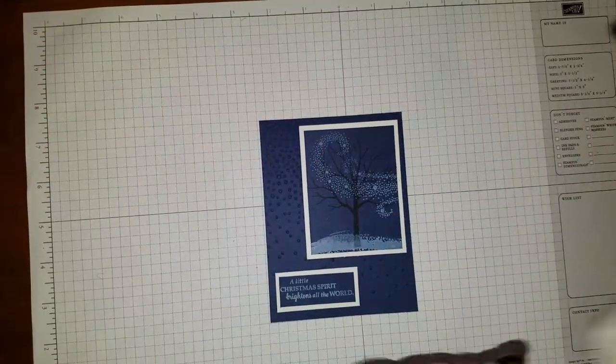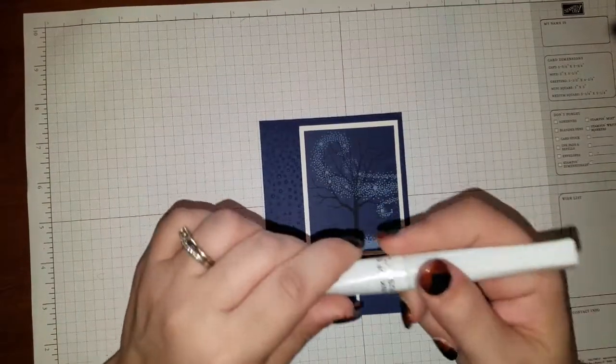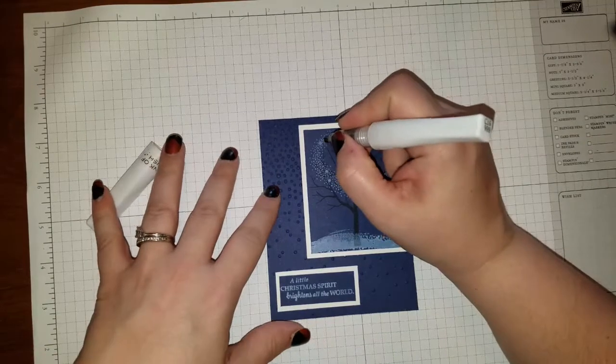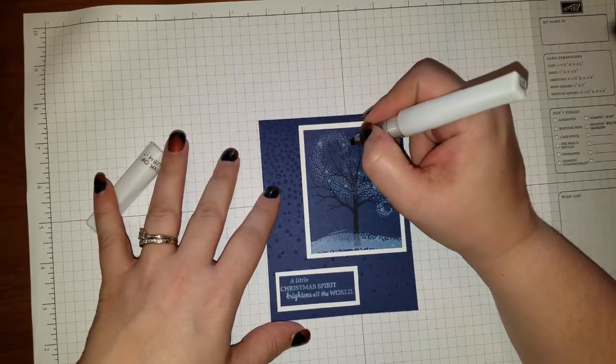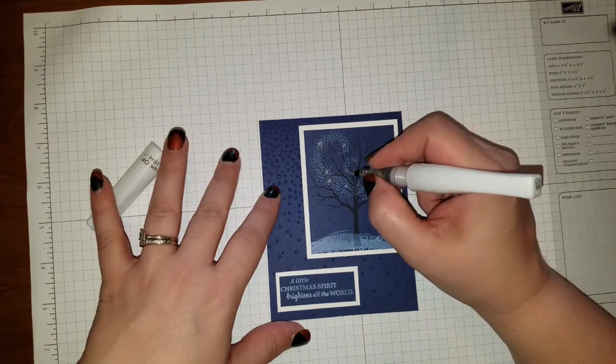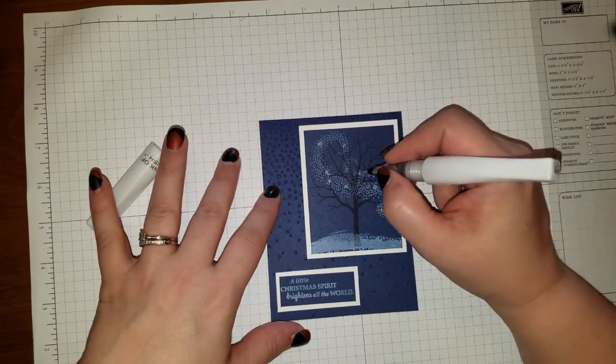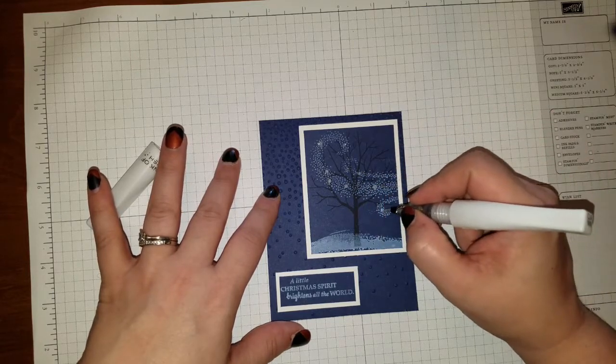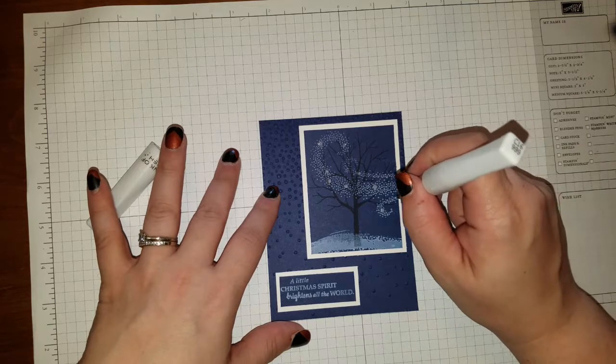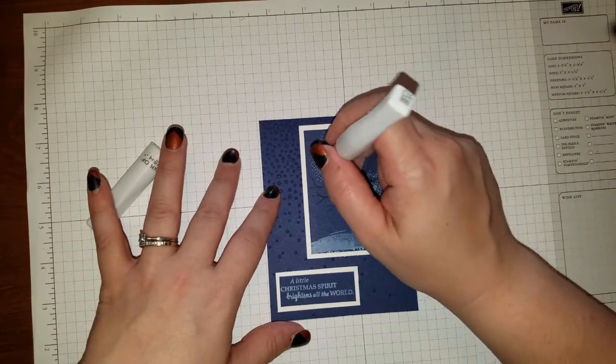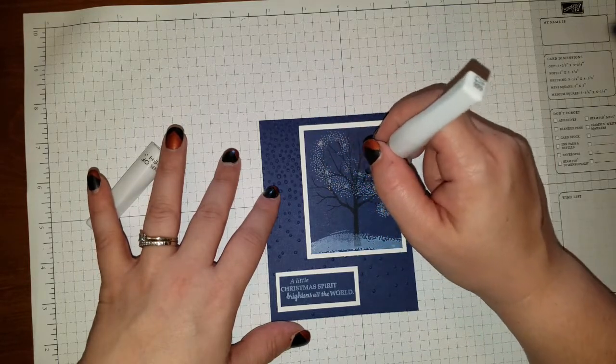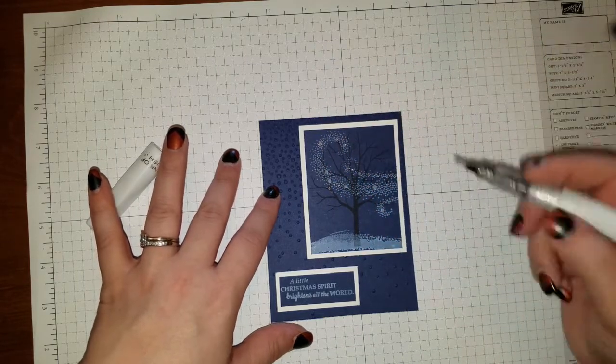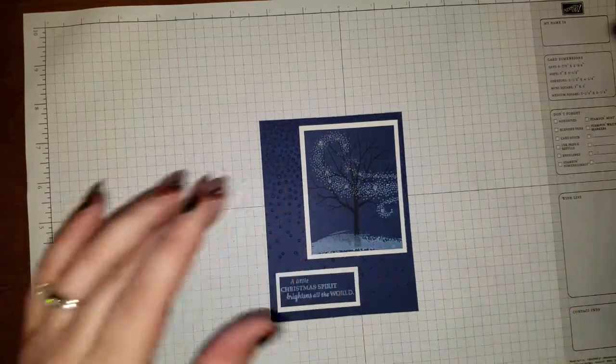And to give it a little more sparkle, I have the clear Wink of Stella brush. And I'm just going to trace over the little stars that are in the wisp. Quickly. Like so. I don't know if you can see the sparkle on the camera or not. And then I just kind of dotted it too. Throughout there. You know how that night light hits that snow. It just gives a pretty glisten. There we go.